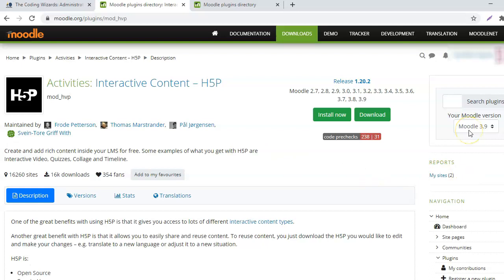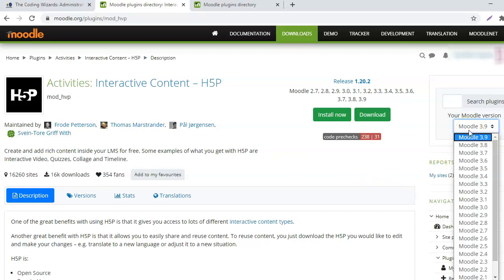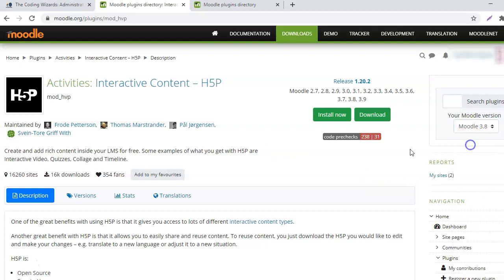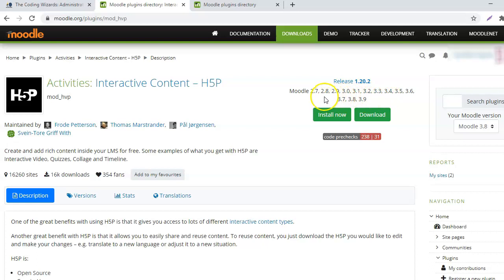So I have 3.8. And as you can see, this plugin is compatible with all these versions of Moodle. So, I will download.